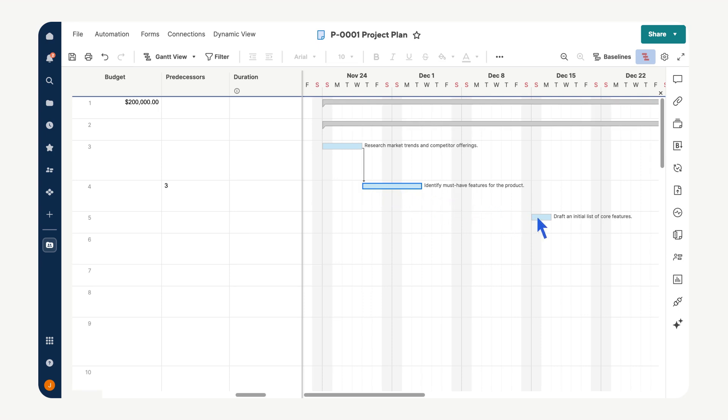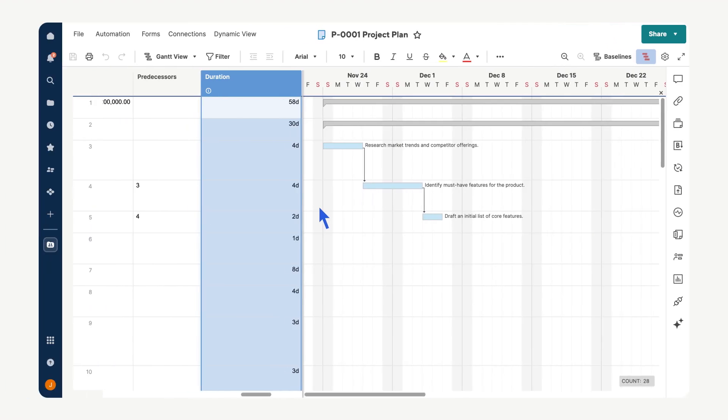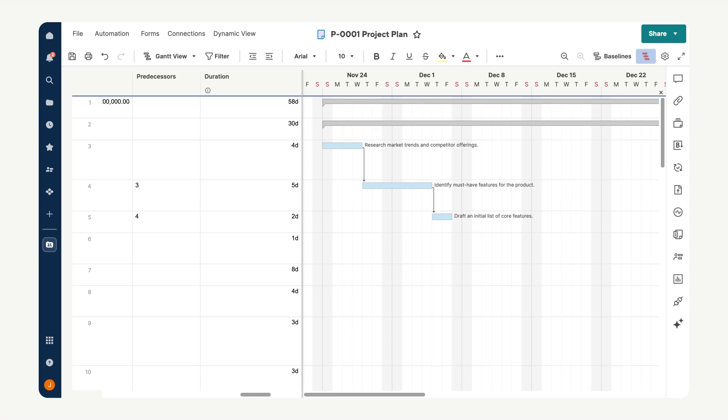The duration column determines how long a task will take to complete and directly impacts dependent tasks. For example, if the duration of the task in row 3 increases from four days to five days, the start date of the dependent task in row 4 will automatically adjust, pushing it back by one day.